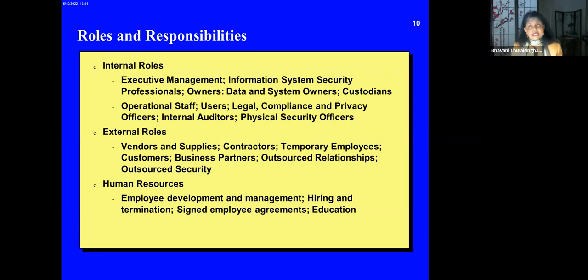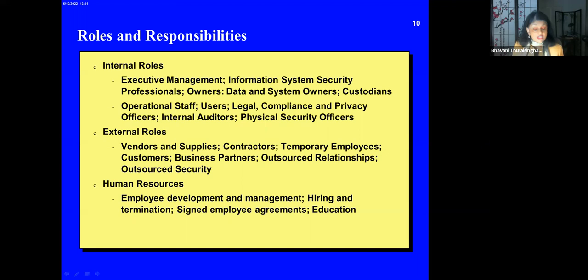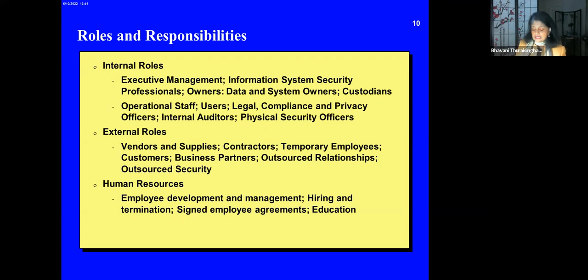Roles and responsibilities: internal roles include executive management, security professionals, data and system owners, operational staff, users, legal compliance, and privacy officers — like OIT at UTD. External roles include vendors, suppliers, contractors, and temporary employees. For us, professors and students are internal, but for the high school students, you're not part of UTD so you'd be considered more external. Human resources handles employee development, hiring, firing, and related matters.